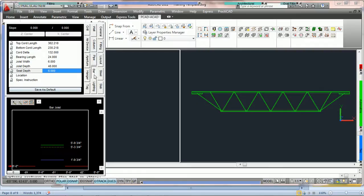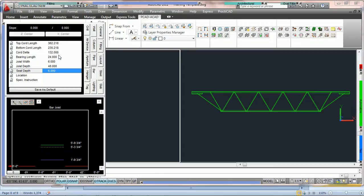Notice that when I grab the bar joist, the bar tab is automatically depressed in the item box. Here we've got a bar joist on the right. We're looking at it in front view and we're going to go over the parameters.